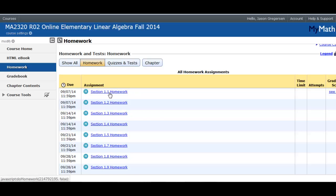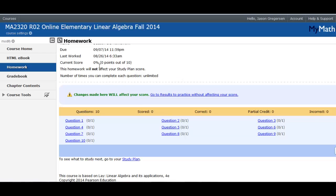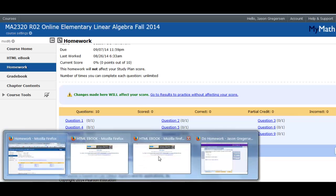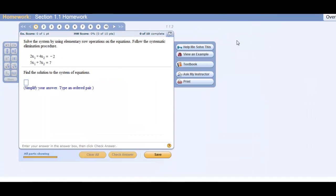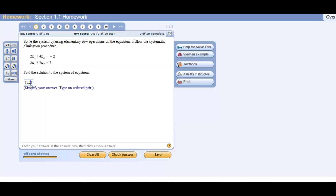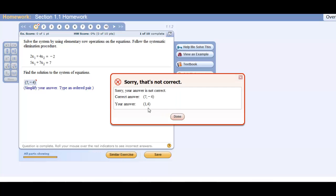I'll click the assignment for section 1.1 and it will describe the details of the assignment. Notice that the number of times you can complete each question is unlimited. To start, I'll select question 1, which brings up the problem screen. Here it has a system of linear equations to solve, expecting an answer as an ordered pair. I can put in some values and check my answer. I've gotten the answer incorrect — you have three attempts for each problem. After that it says 'final check,' meaning I have one more guess. On my final check, if still incorrect, it will tell me the correct answer.